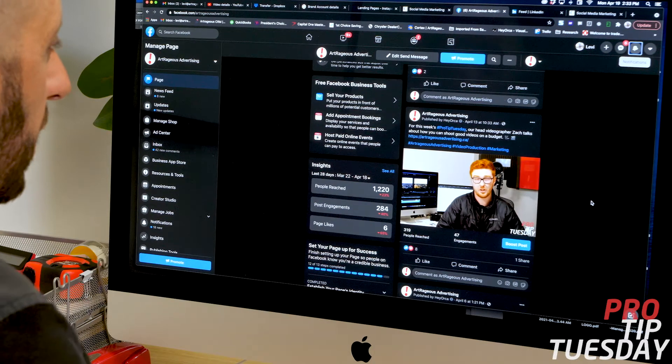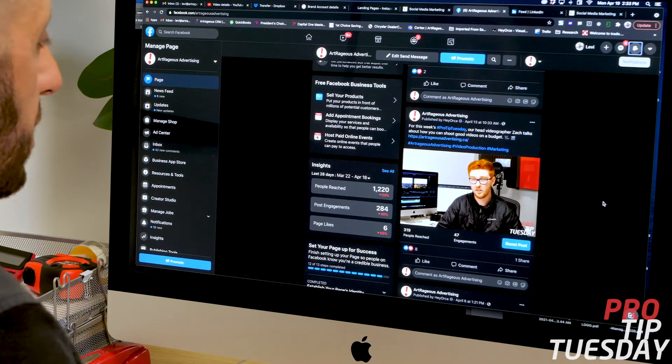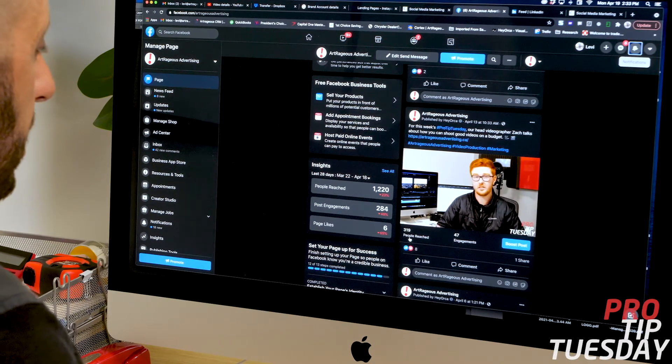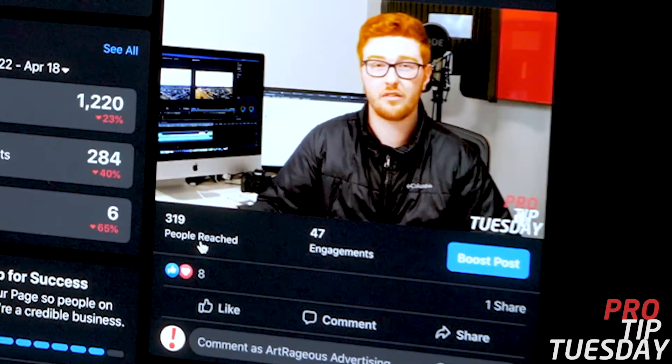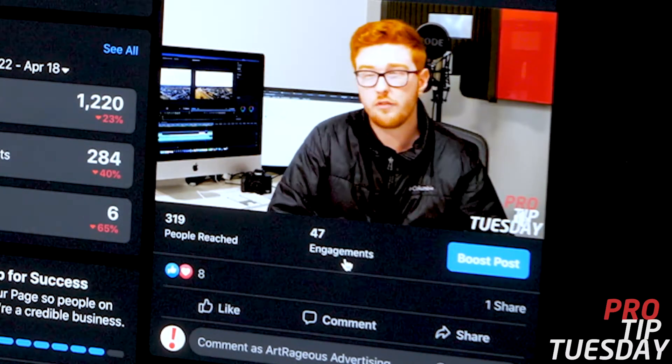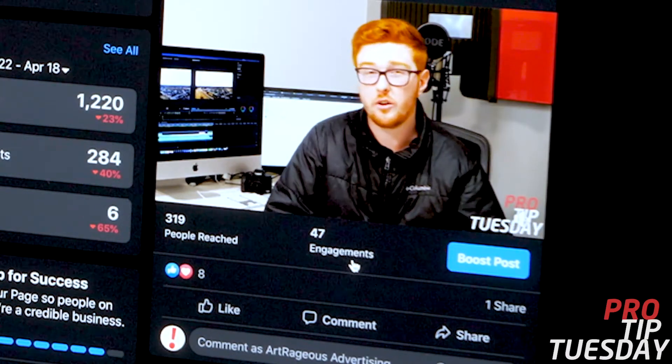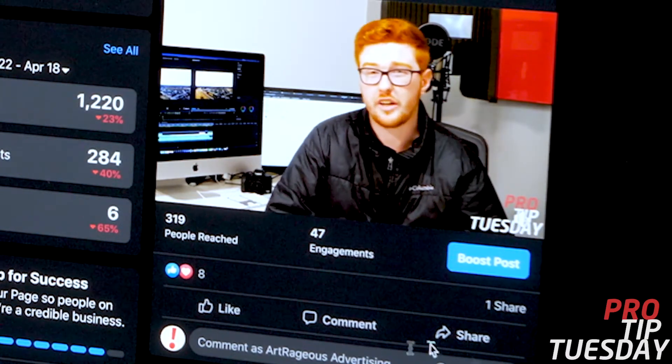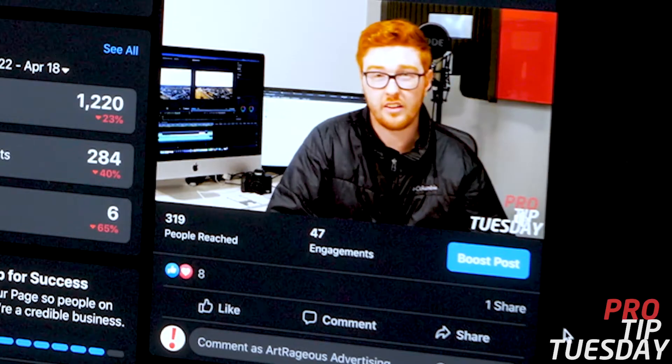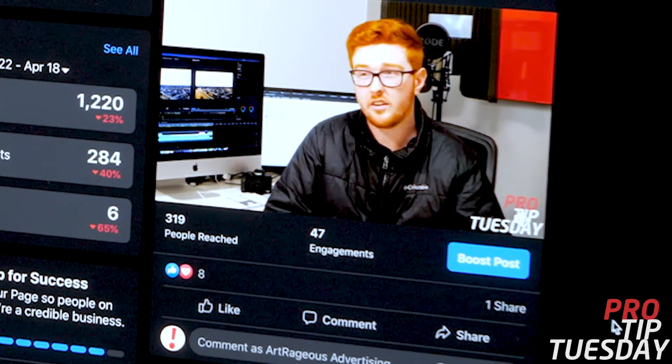When you've published a video to your page, you can see basic information like the number of people reached or the engagements on that piece of content, even likes and comments or something you can see quickly right on your page.